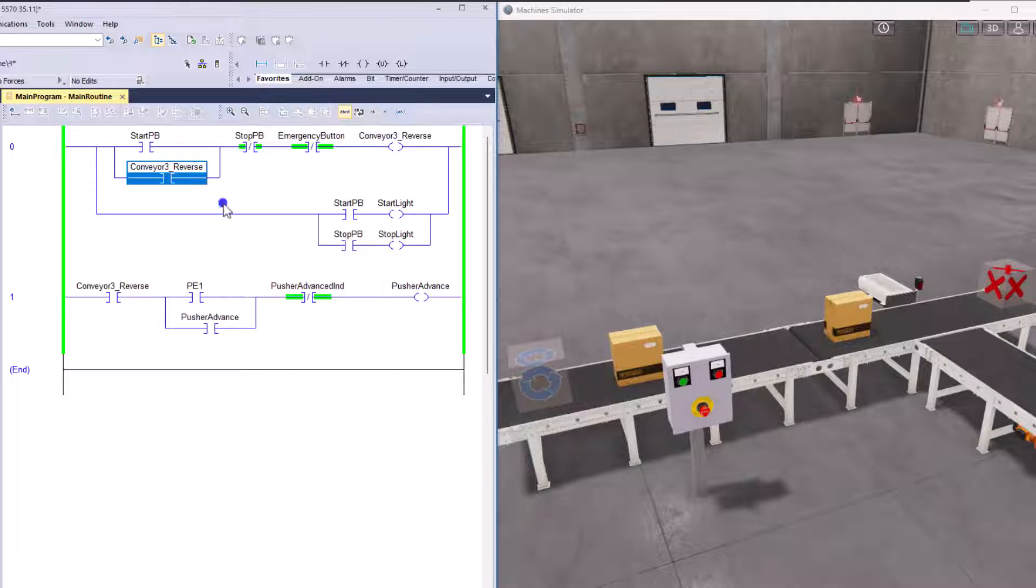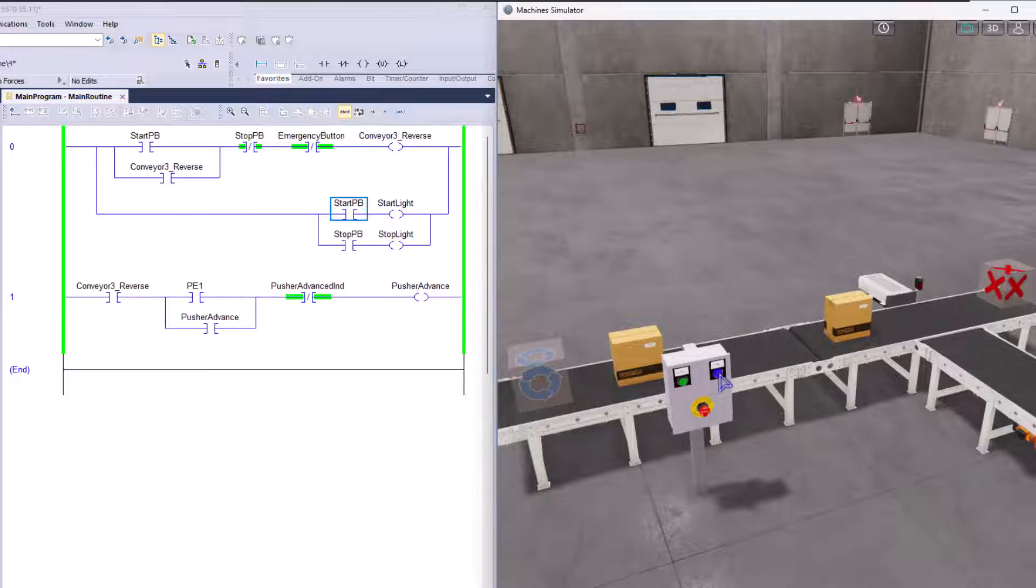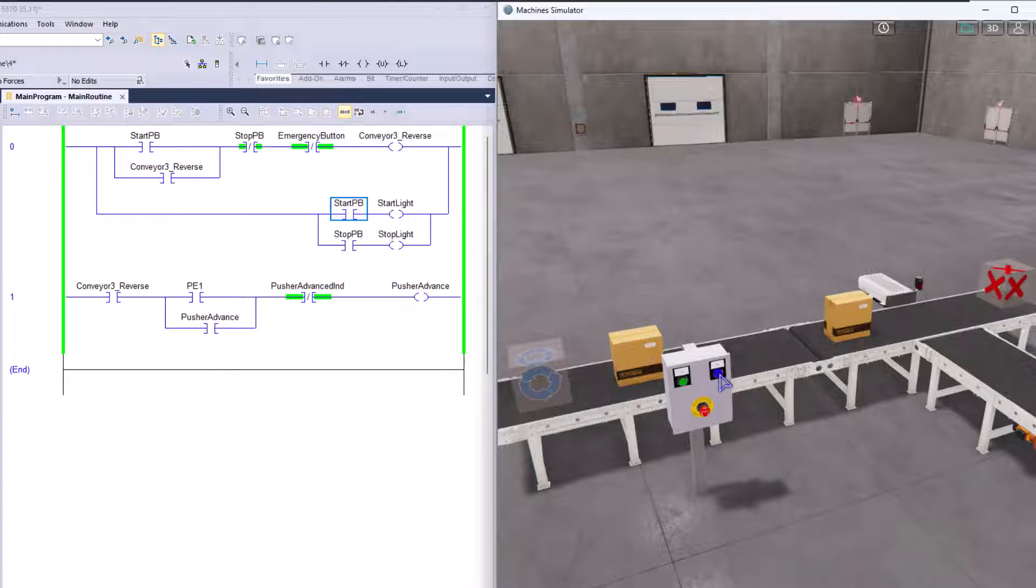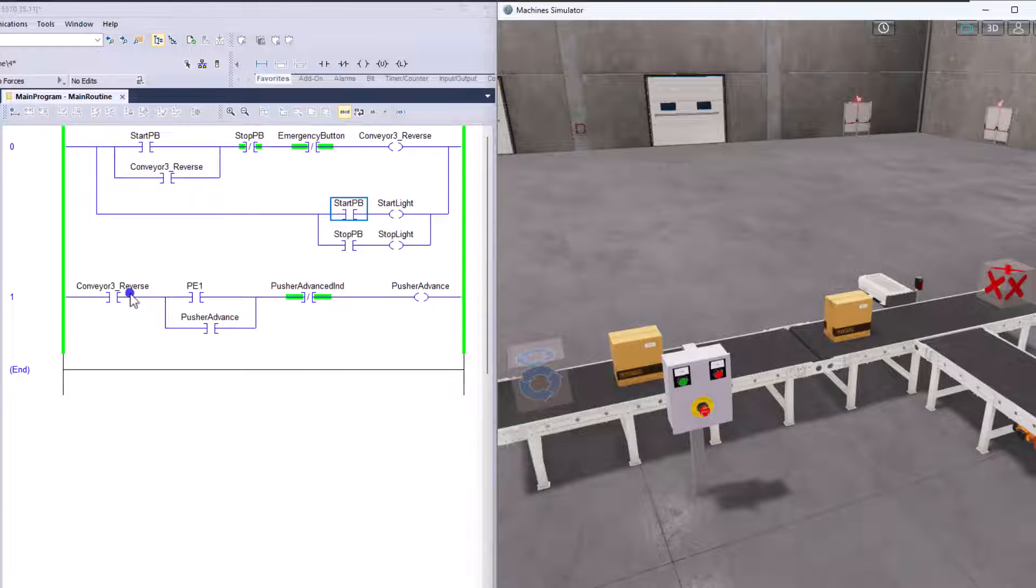So just keep in mind. Now we have the start push button. When it's pressed, the light will come on and the stop push button as well. So you can see the light does cut on when that stop push button is pressed. So these do all work. It is all functioning.